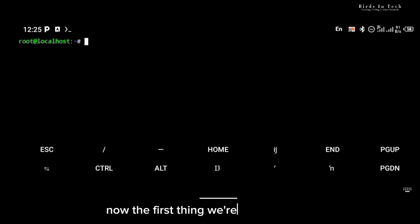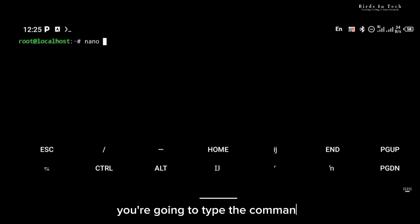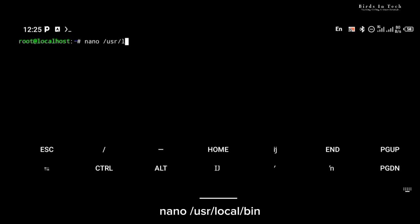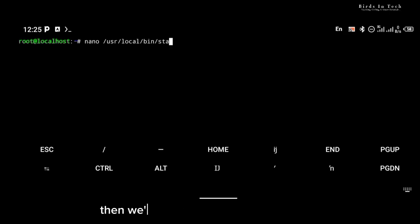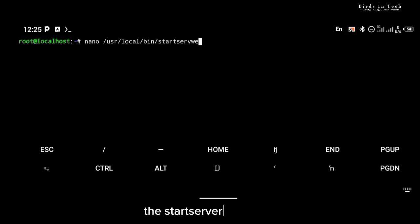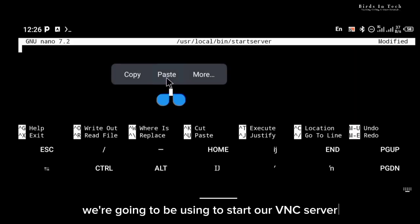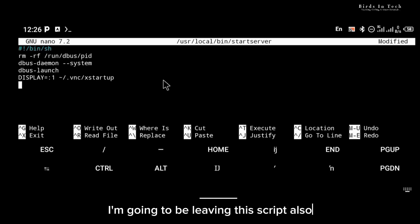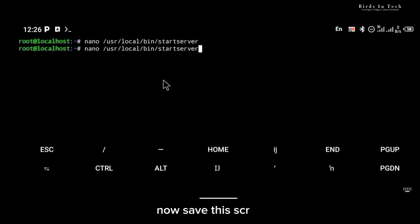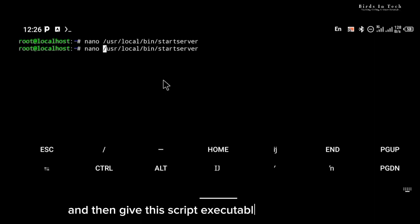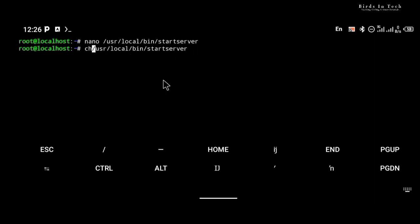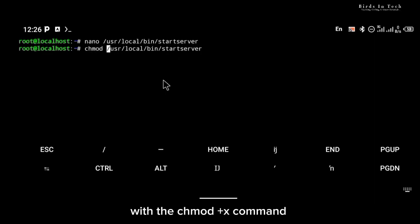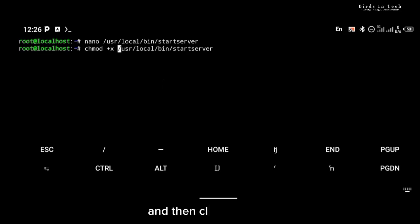Now we're going to create a command that lets us connect to an open TCP protocol. Type the command 'nano /usr/local/bin/' and we're going to name that command 'startserver', because that is the command we're going to be using to start our VNC server. Paste this script in that file — I'll be leaving this script in the description. Save this script and then give it executable permission with the 'chmod +x' command.